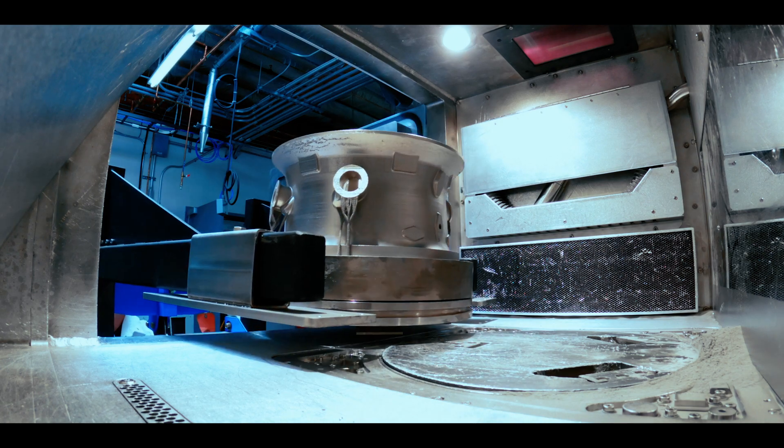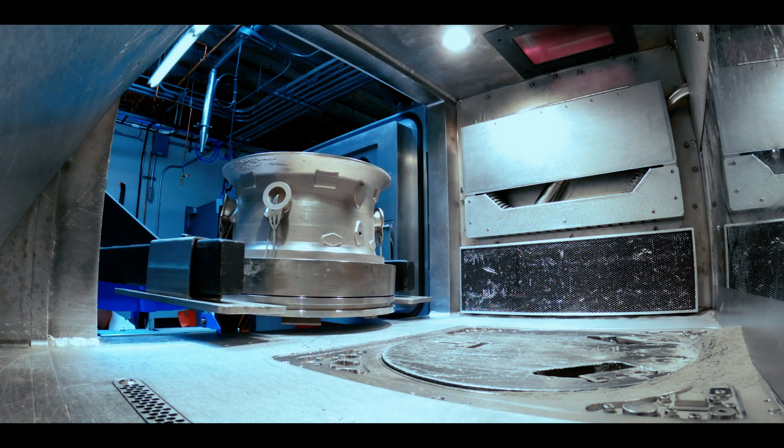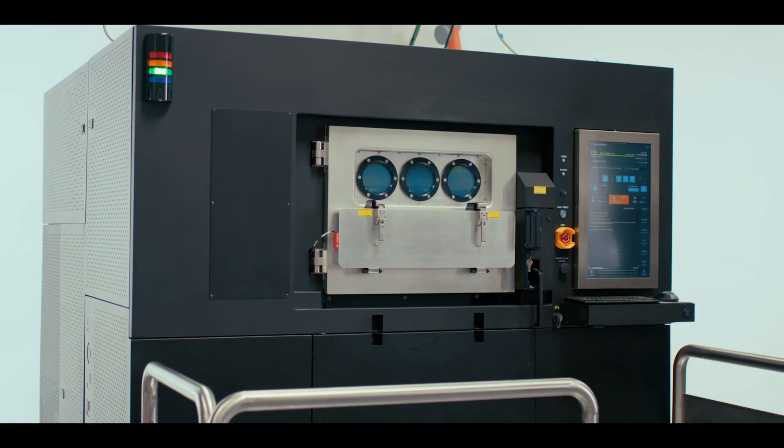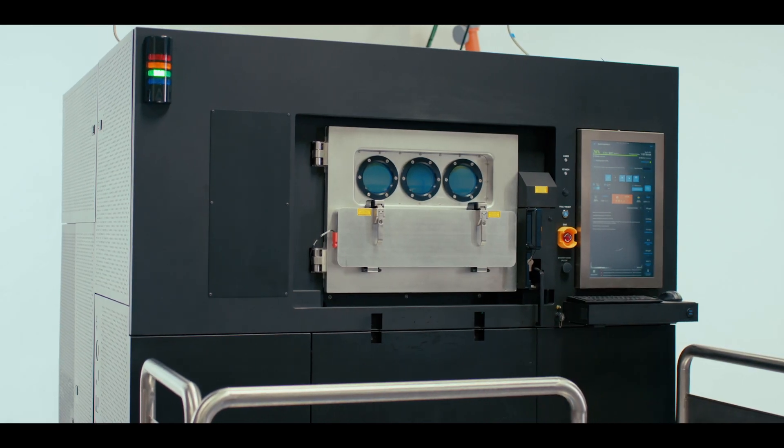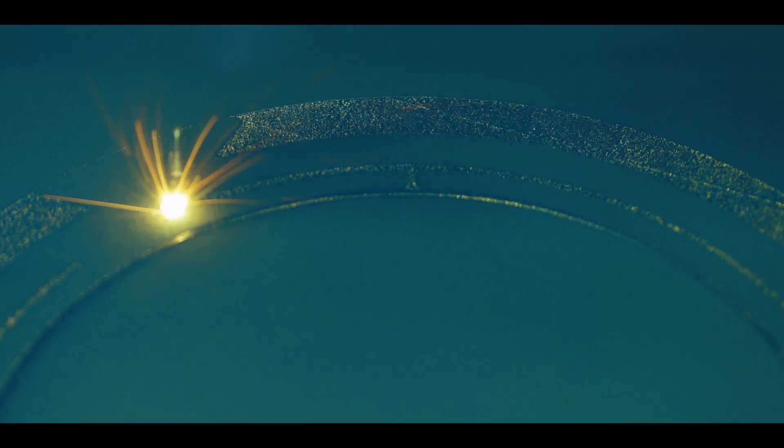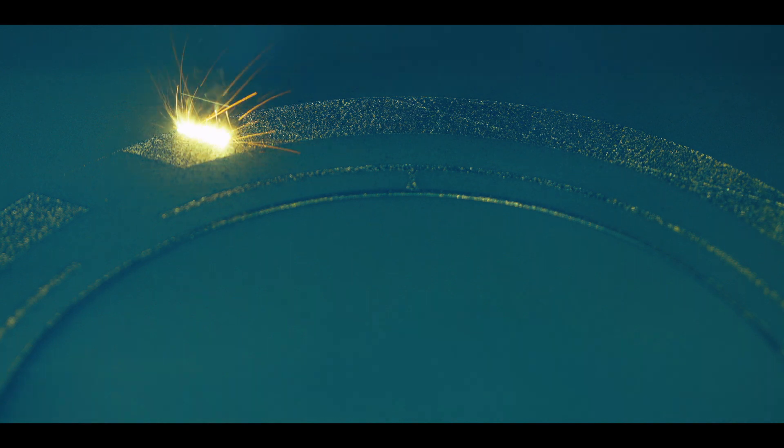We were very committed to the end game and the end game was to make a technology that would allow our customers to make the parts they need without compromise at the quality that they need. Period.